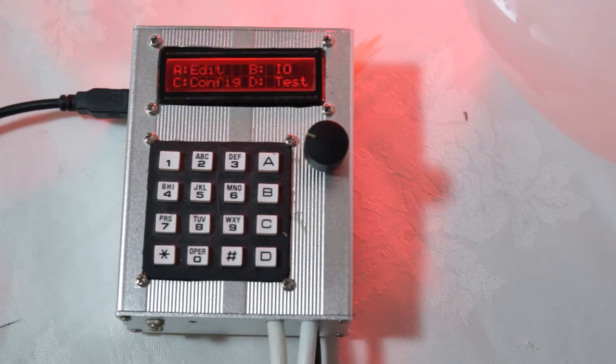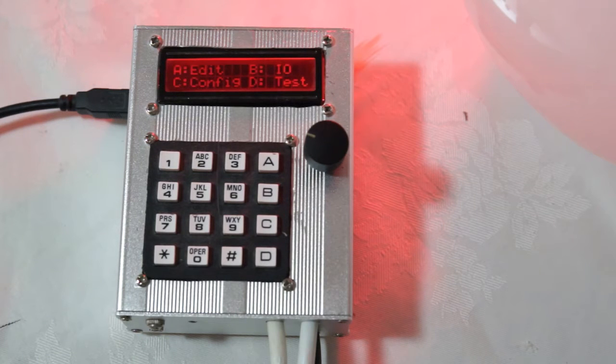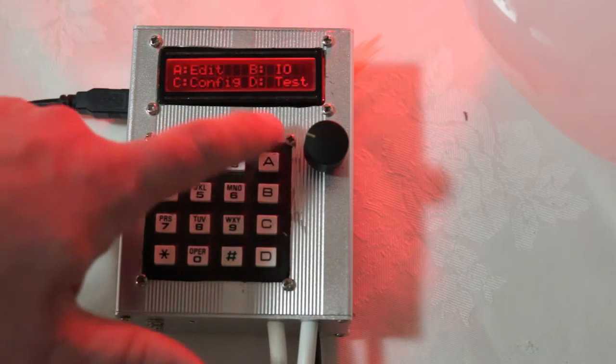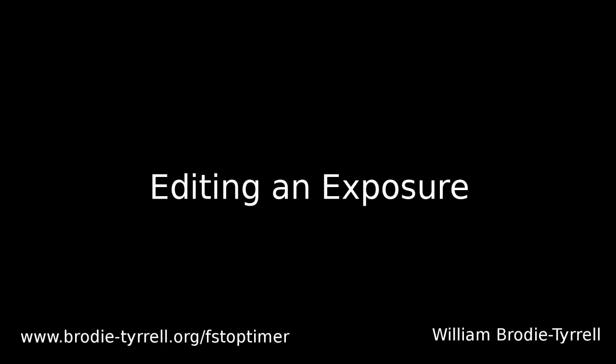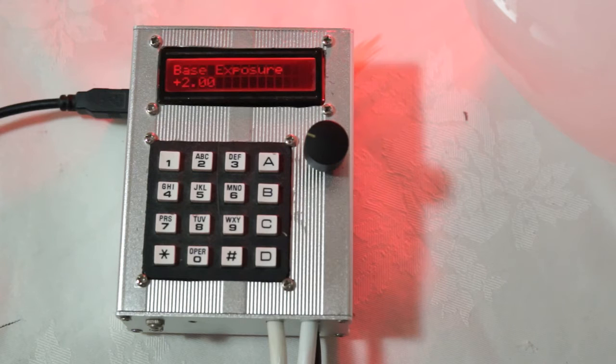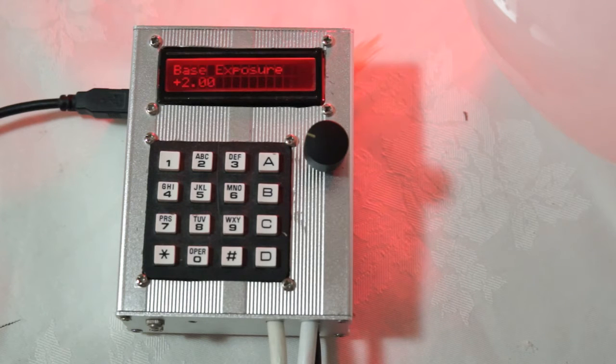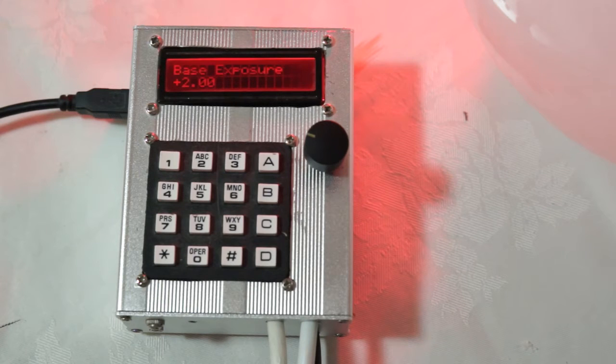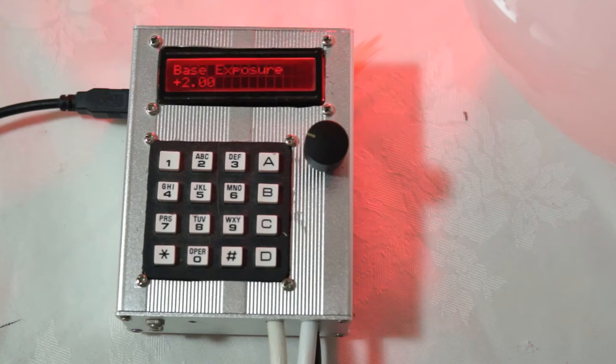The first thing we're going to do is look at the edit menu. That's where we edit the exposure. So we're going to press A. And this is what it looks like when you want to define the exposure. You can see that it says plus two. And that means the exposure is two stops.